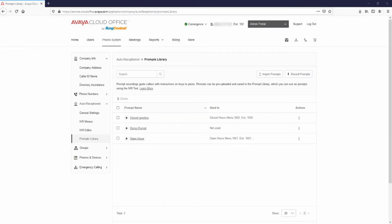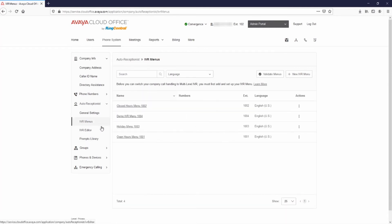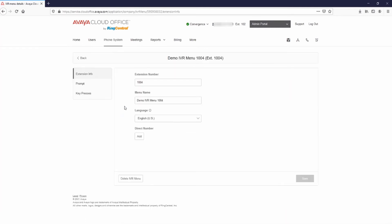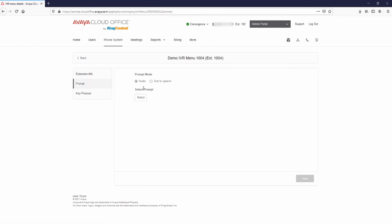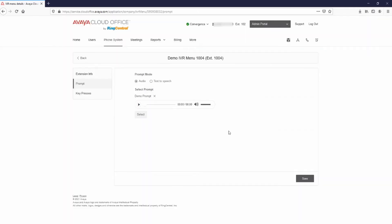To activate the prompt, go to Auto Receptionist, IVR Menus, and select the prompt. Select Prompts and select Audio. Select the prompt you just uploaded and press Select. Press Save to make the prompt live.